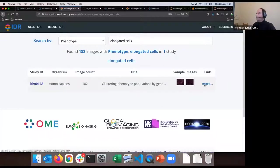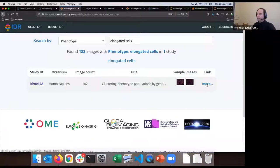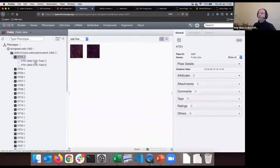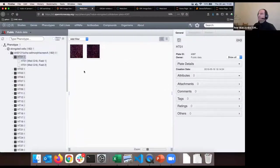A dropdown menu appears automatically and I can select 'elongated cells'. This is a defined phenotype class in the CMPO ontology, used on many images in IDR. Now I'm finding 182 images associated with the elongated cells phenotype. I want to know more and see the genes linked to that phenotype. When I click on the 'more' link, I'm transferred into the OMERO web client environment you know from yesterday, except it has some new tabs.